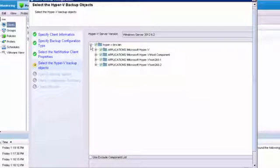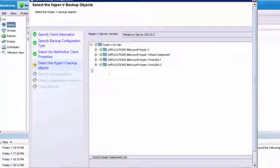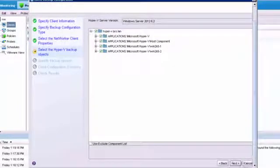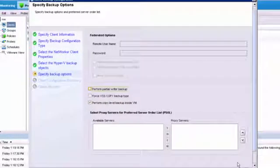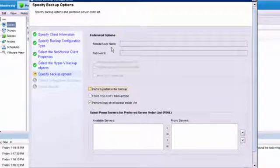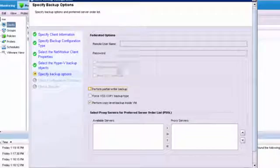Here we're going to list the save sets that we can back up. We're going to go ahead and leave everything checked. Again, click Next. Now we have the option to specify some settings. If we're using federated, we can specify options here for usernames and passwords, and then how we want that done.